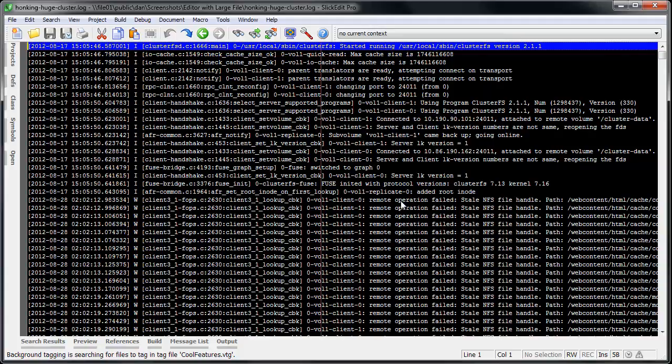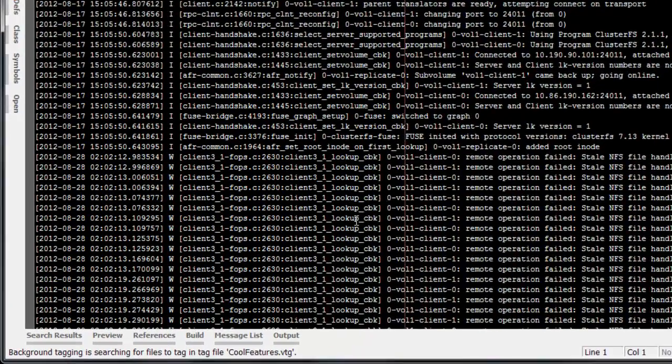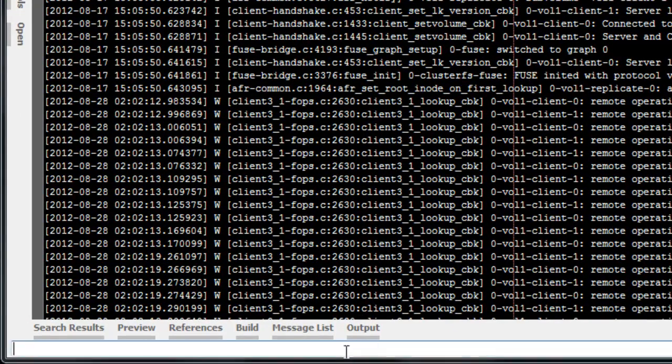First, go to the SlickEdit command line. In most emulations you can get there by pressing Escape. You can also click at the bottom of the editor.